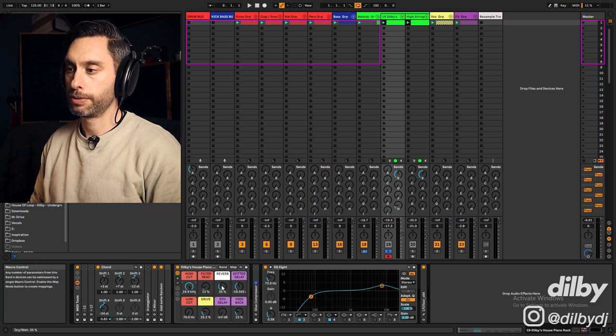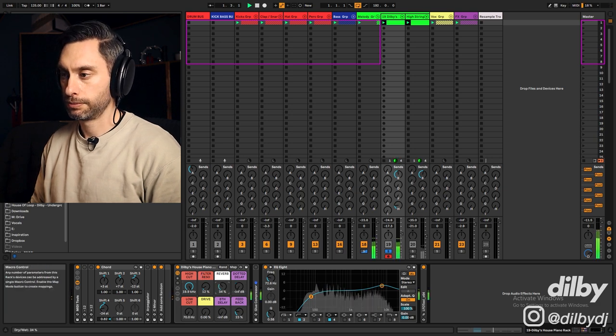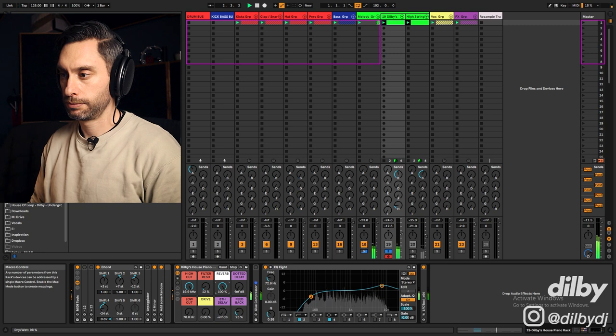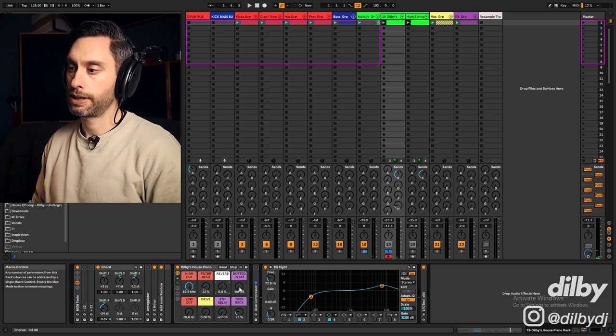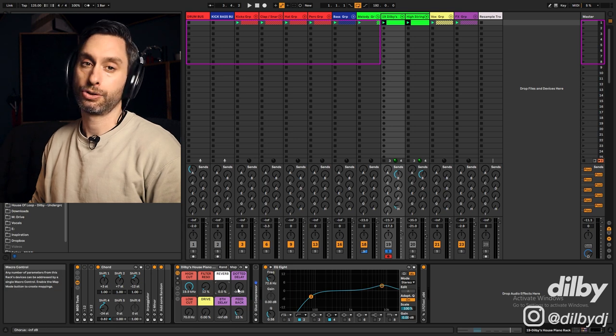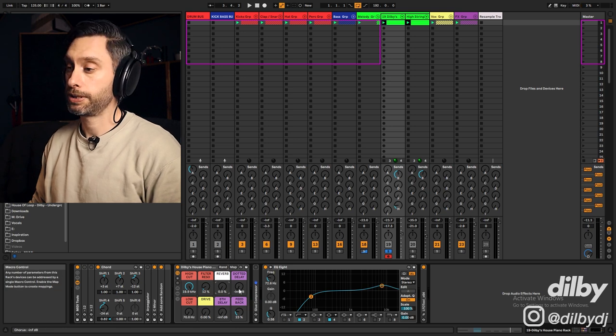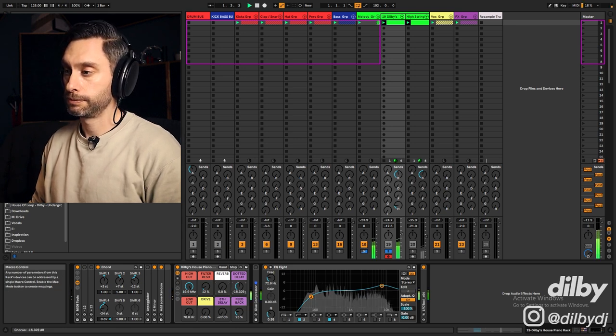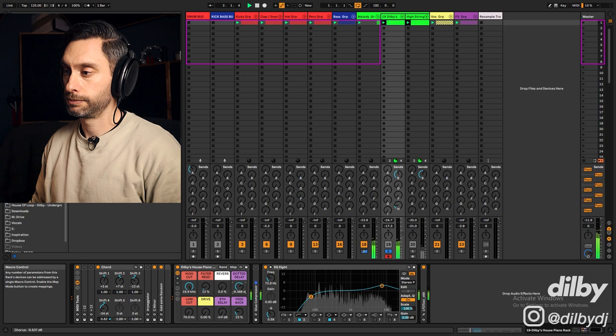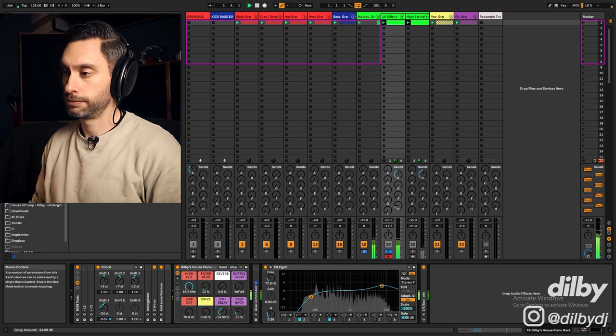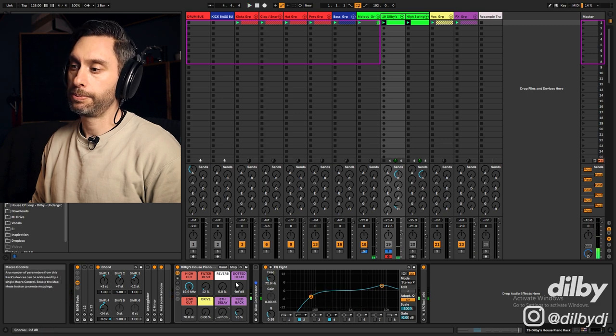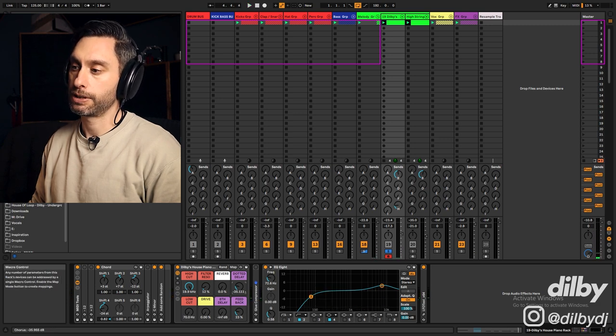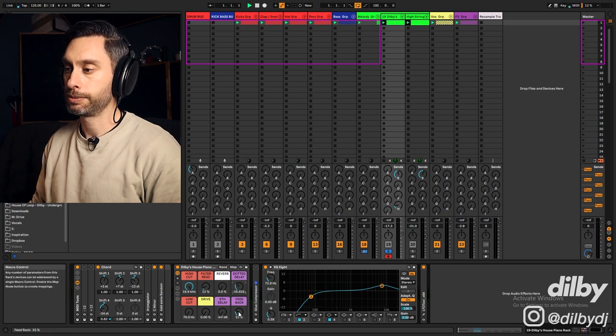Then I've got some reverb. I've got a dotted eighth note delay and an eighth note delay, so you can choose whichever works best for your track. And the feedback for both of those delays is controlled with this feedback knob.